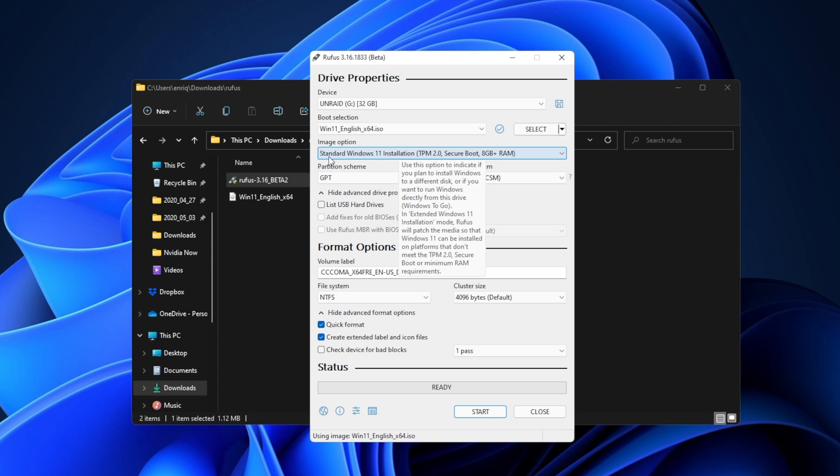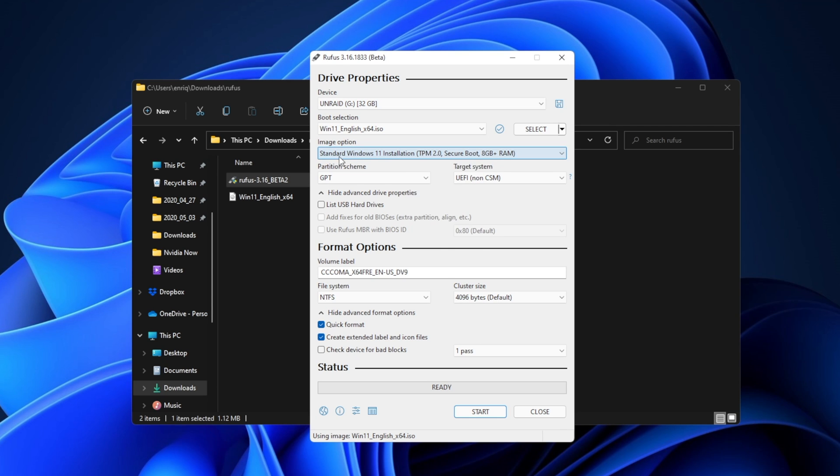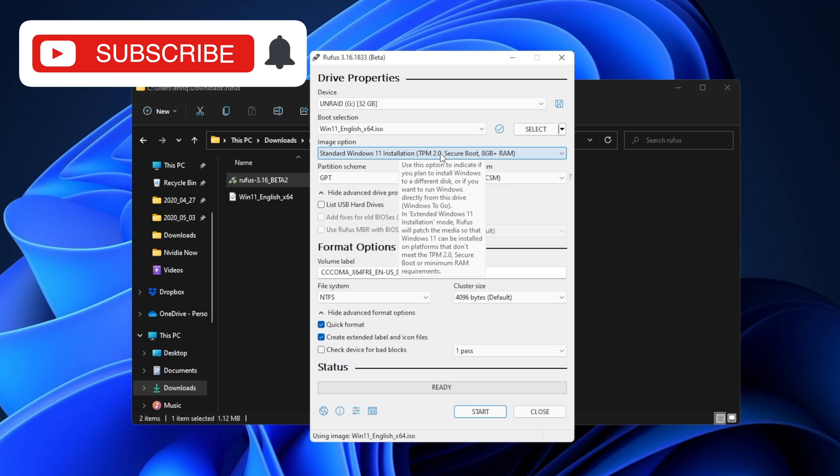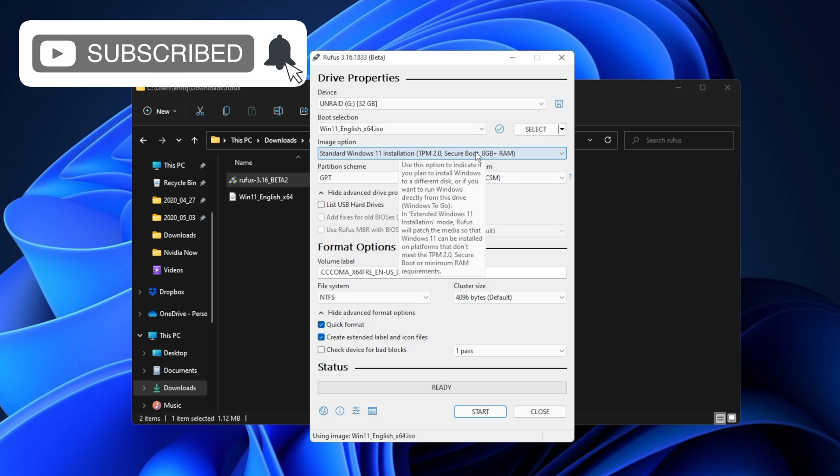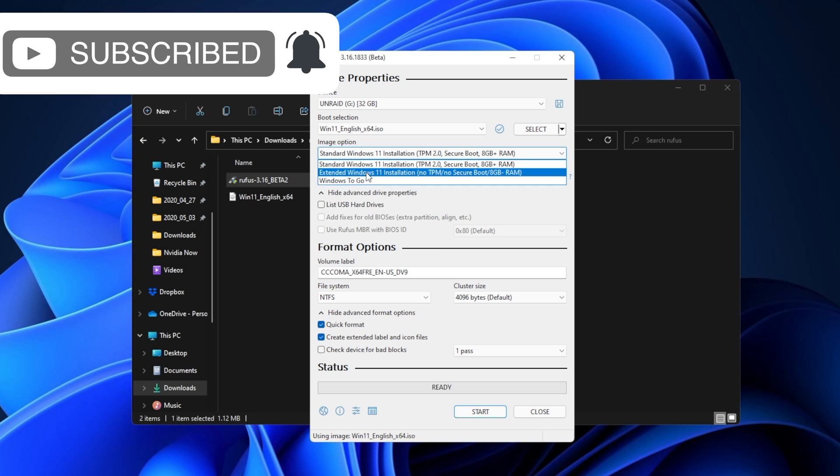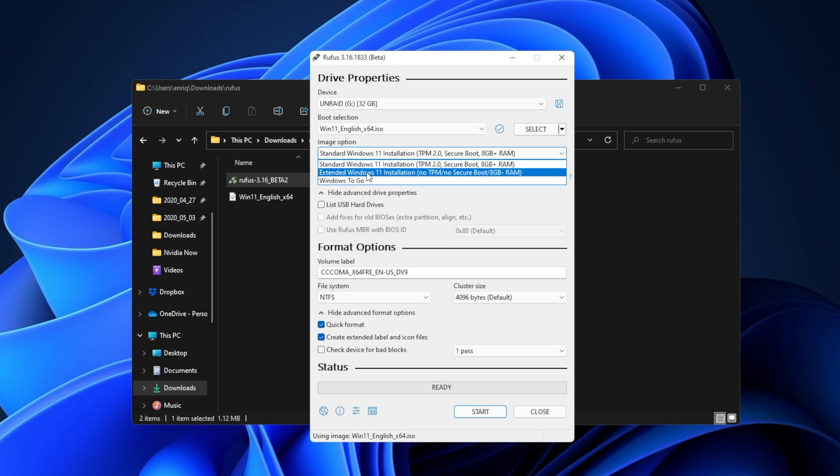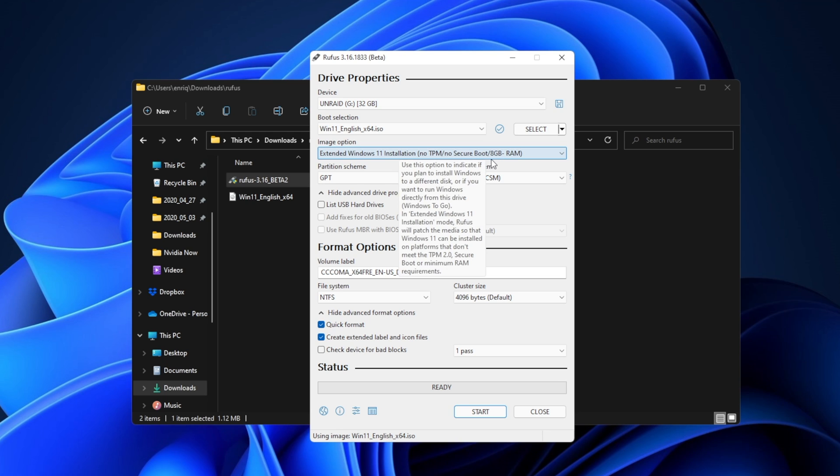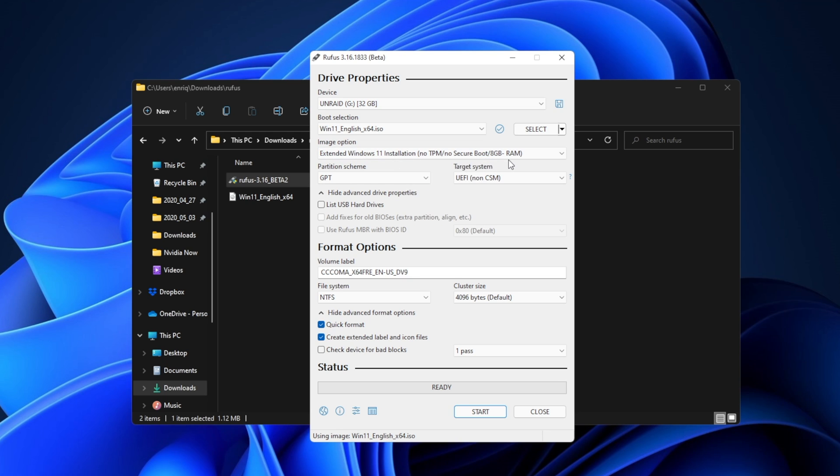and right here you're going to see that you have two image options. The standard Windows 11 installation with TPM 2.0, Secure Boot, and at least 8GB of RAM, or the extended version. You want to select that one. Here as you can see, there will be no TPM, no Secure Boot, and you can have less than 8GB of RAM.